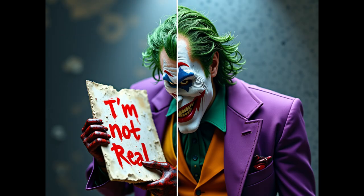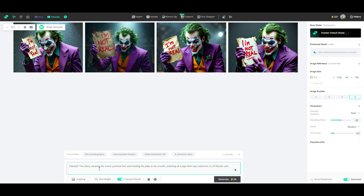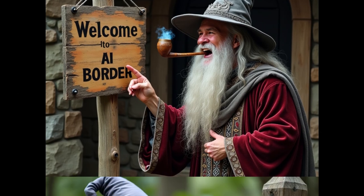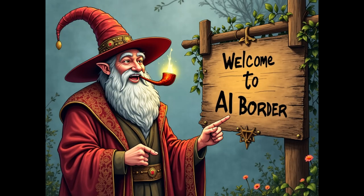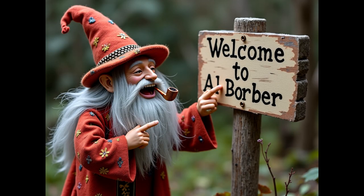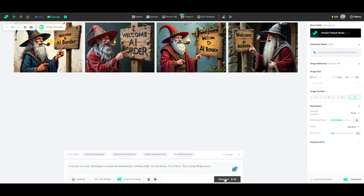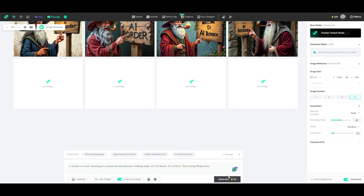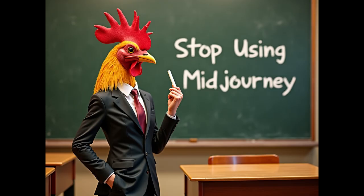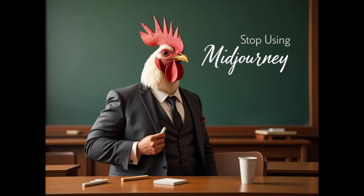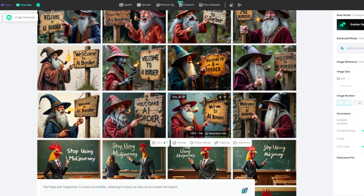But let's spice it up. How about creating an image of Gandalf the Grey, wearing his iconic pointed hat and holding his pipe in his mouth, pointing at a sign that says Welcome to AI Border, and laughing. Or maybe a rooster in a suit, standing at a classroom blackboard, holding chalk. On the board it's written, Stop using Mid-Journey. The possibilities are endless, and once the AI creates these fun images, you can download them to your device with just a click.